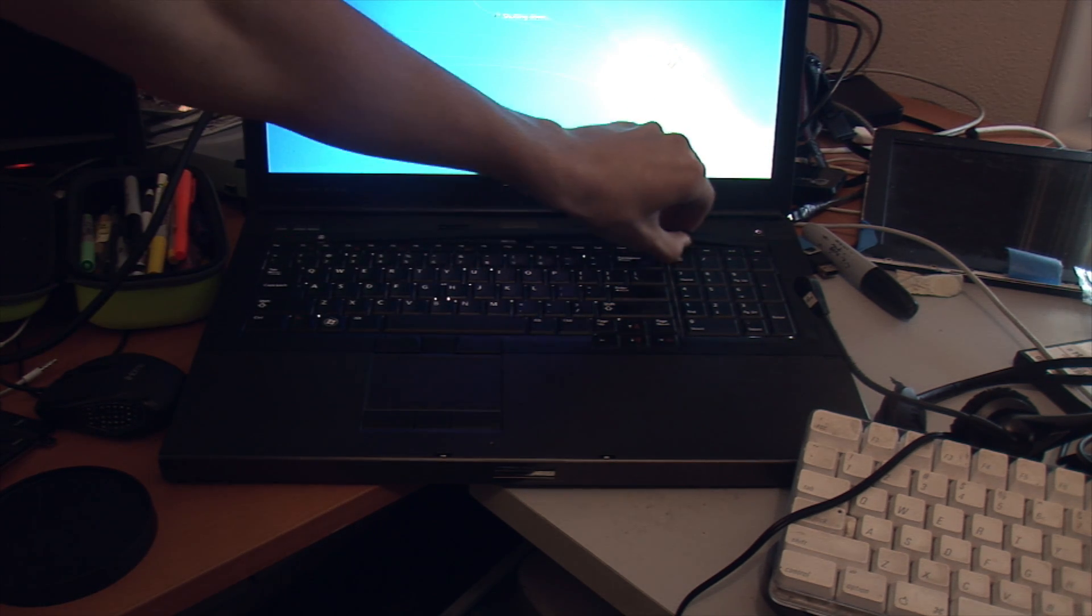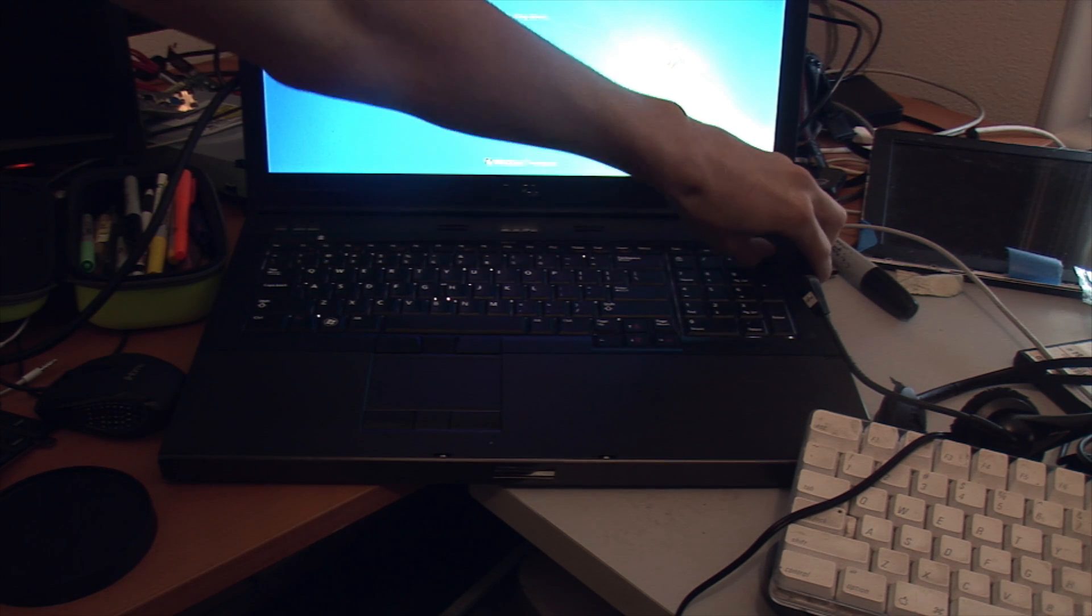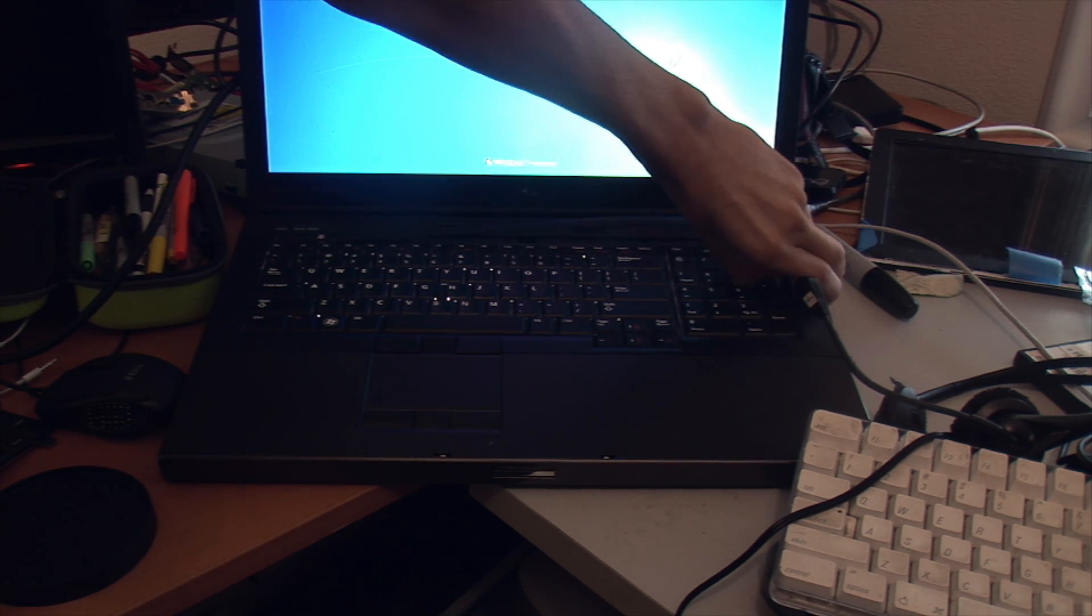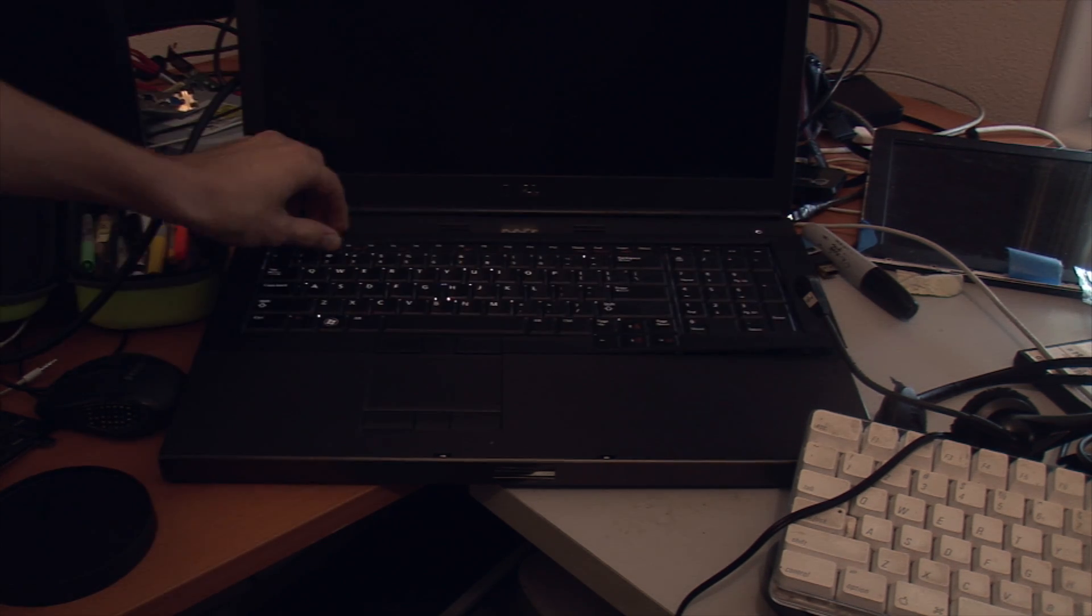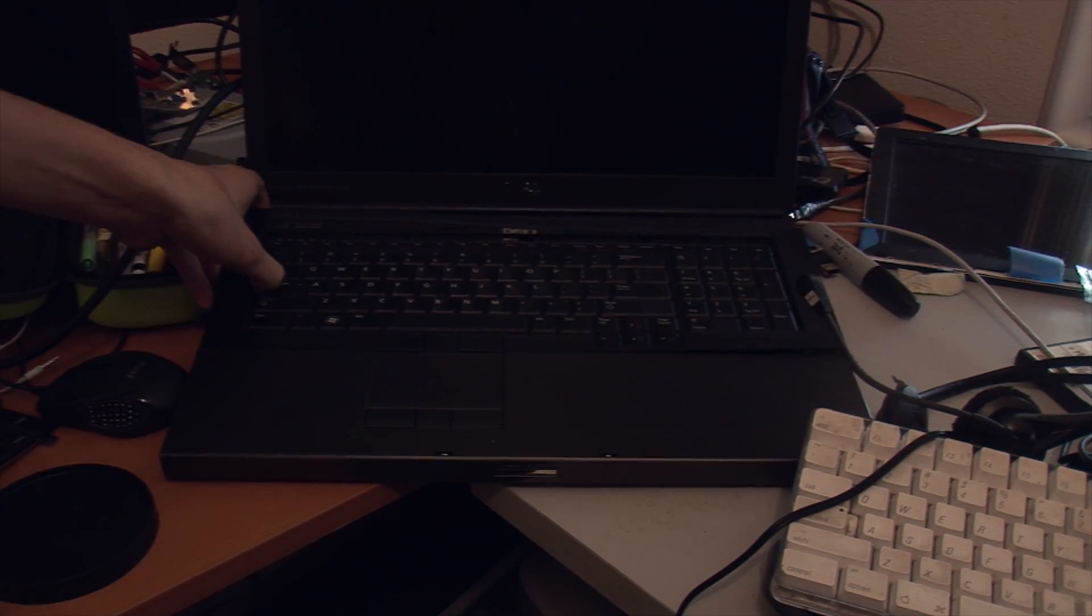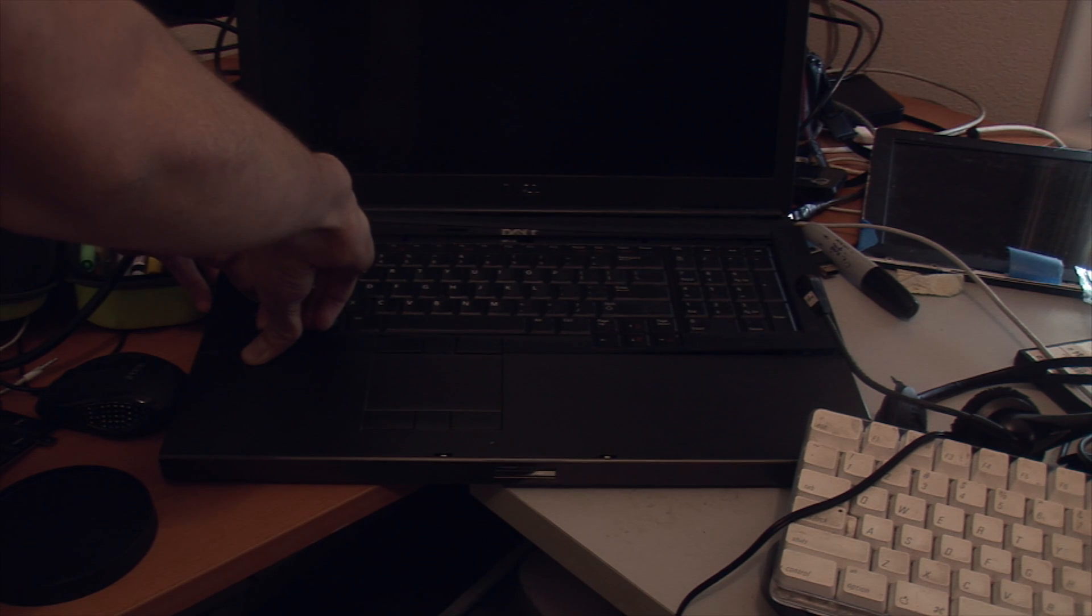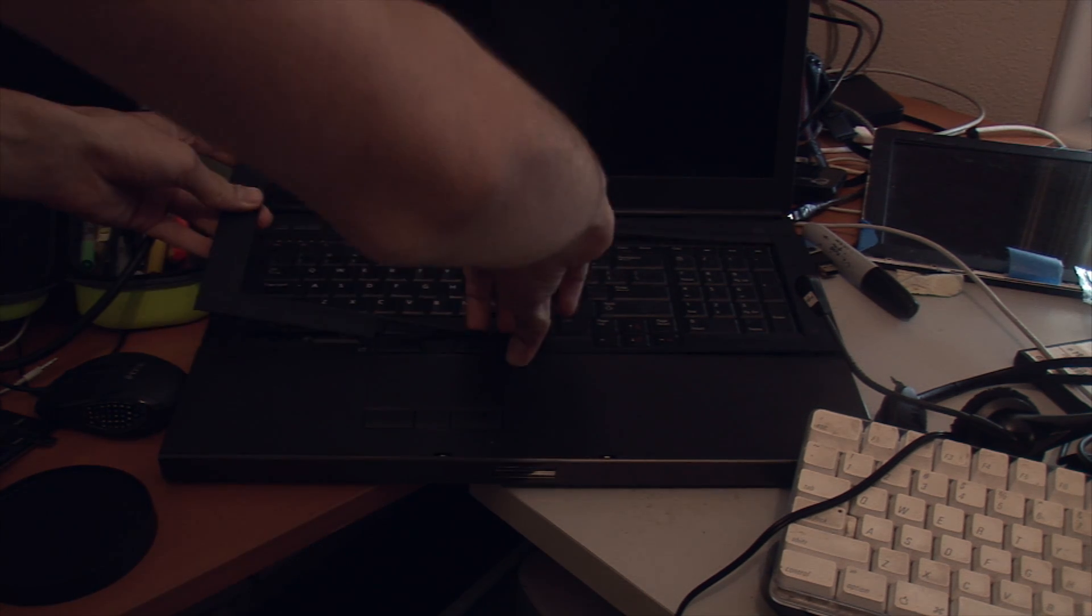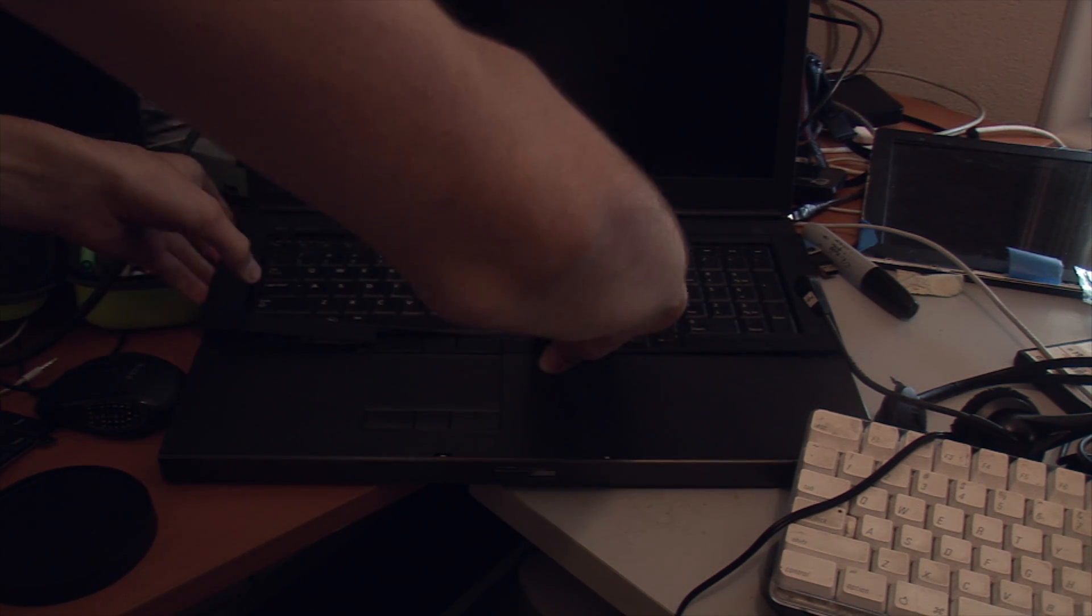Yeah, there's a correct spudger to be used, but I don't have it on me. Once this piece pries up here, there's about seven Phillips screws, I think, that hold the whole keyboard in and then a few clips.